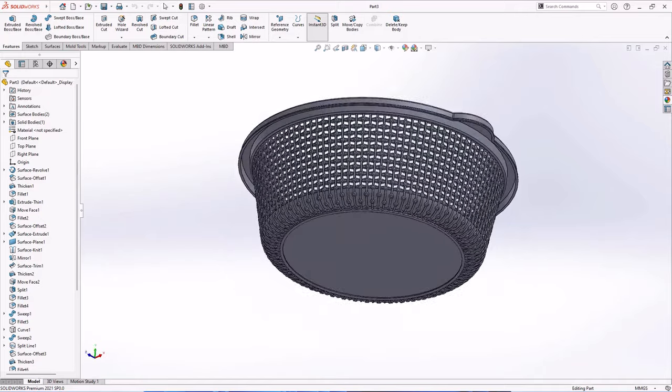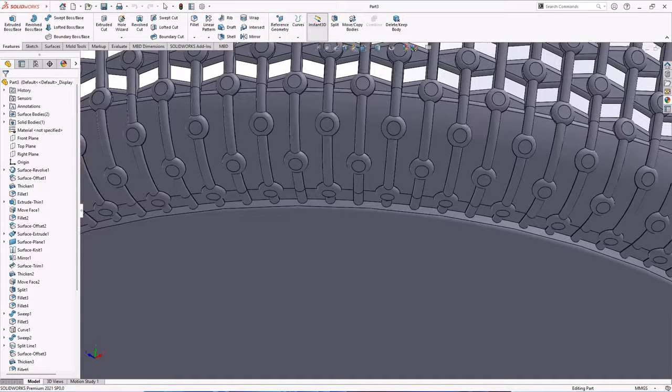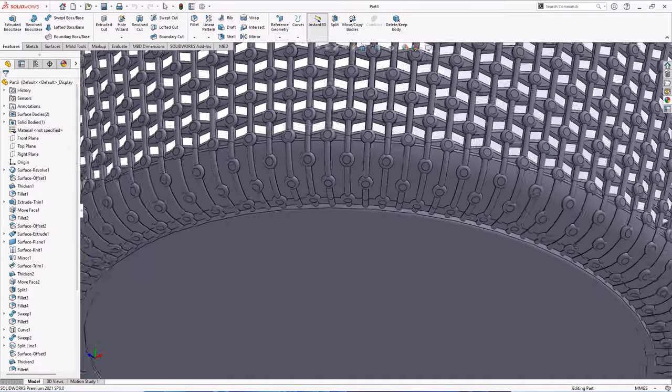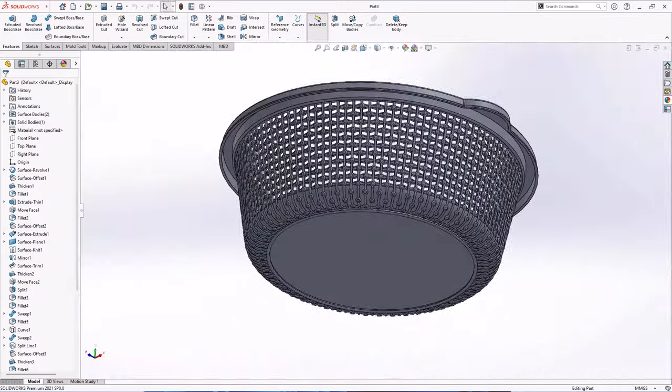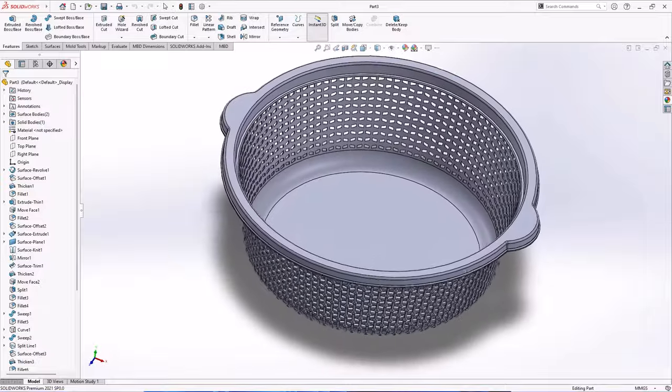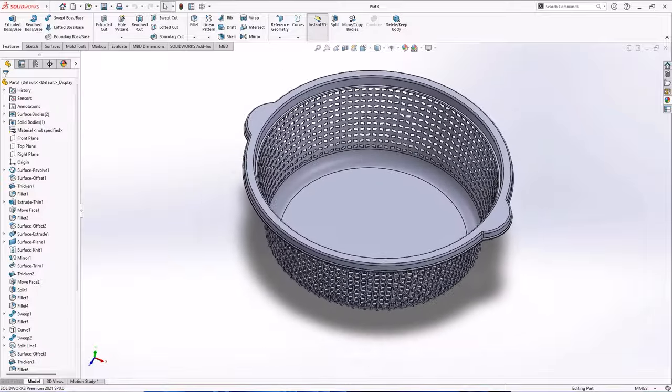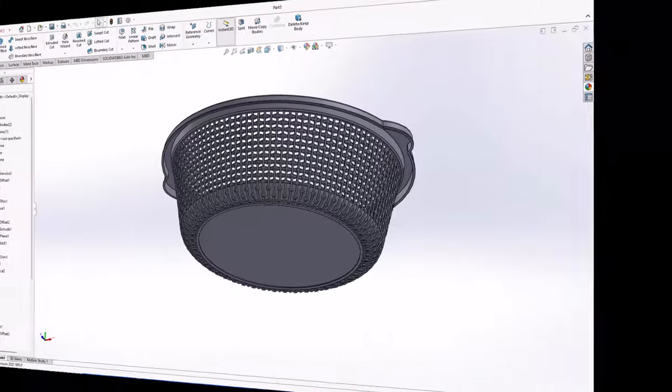Hi guys, in this time I draw for you a knitting basket. Okay, enjoy the show.